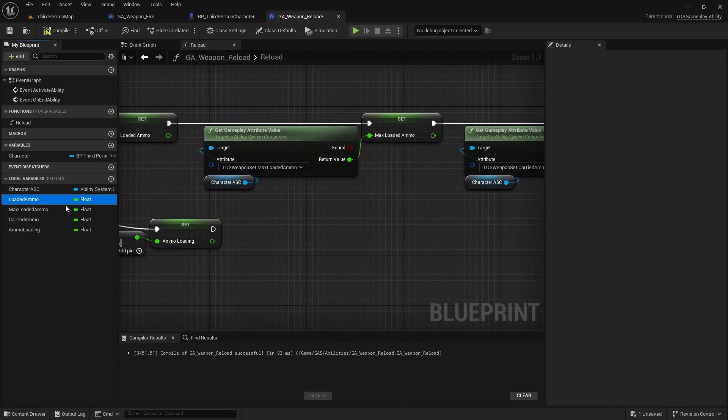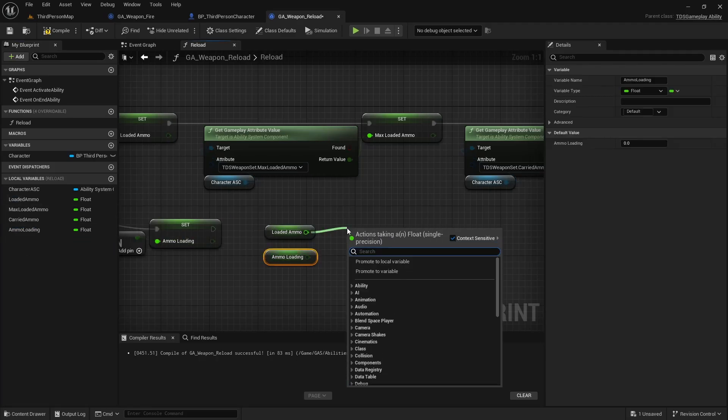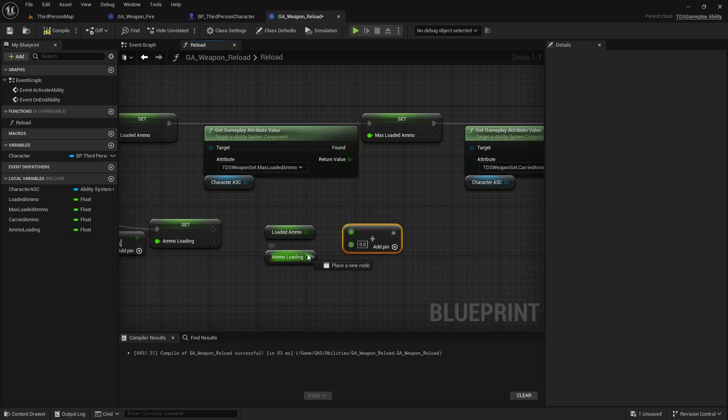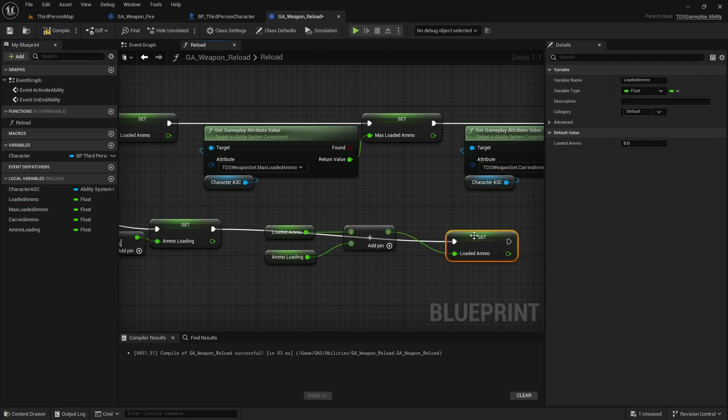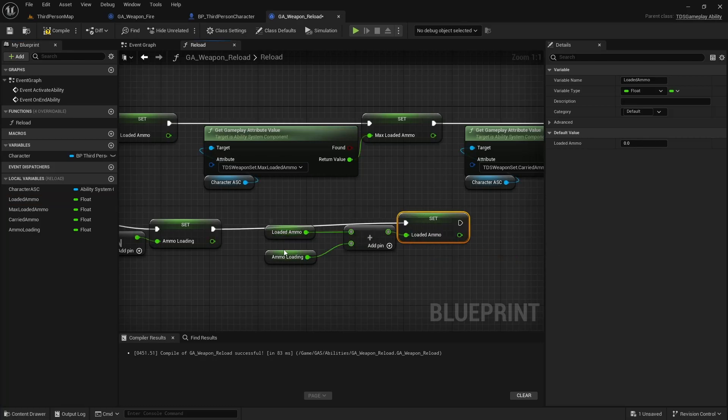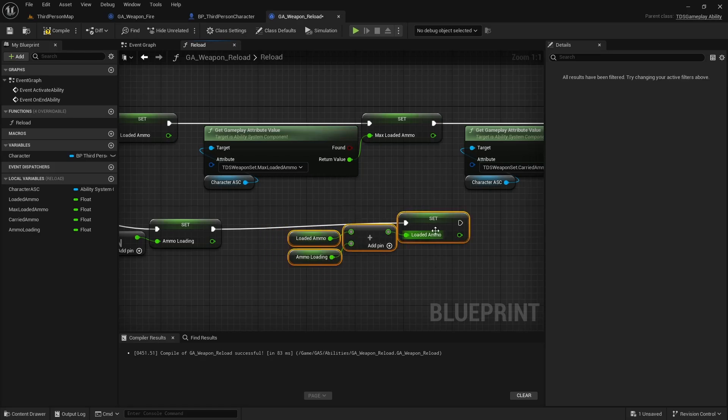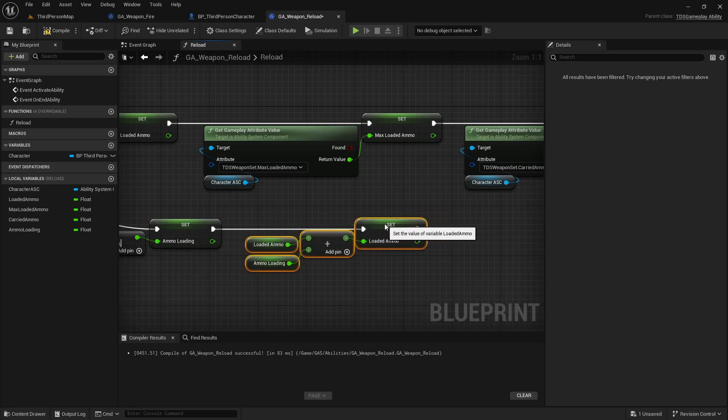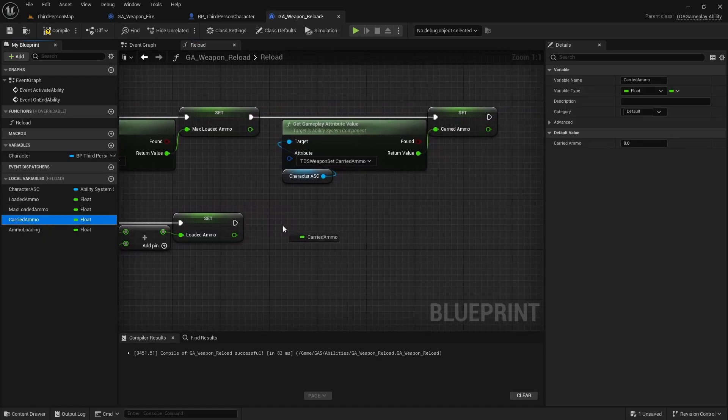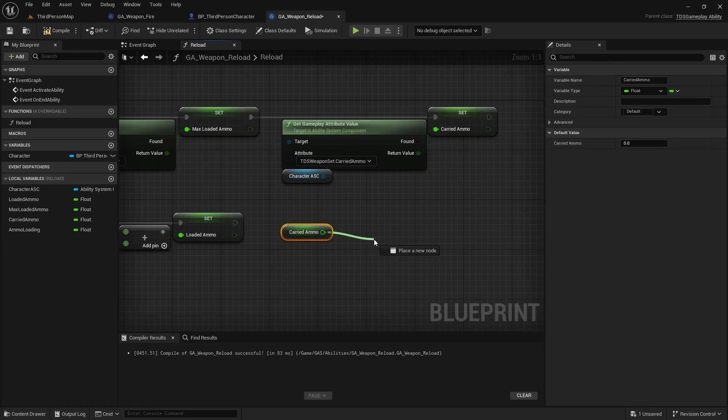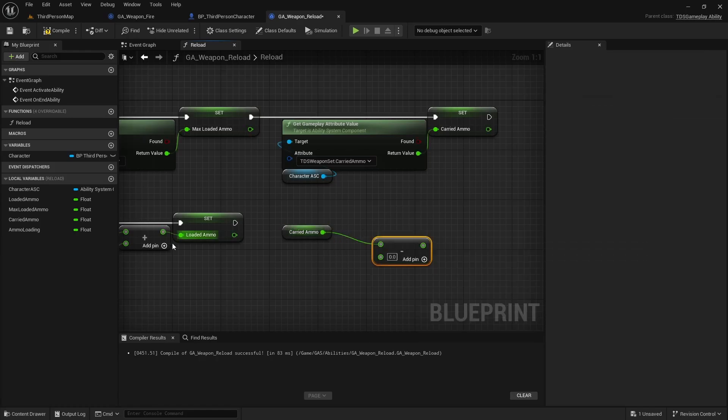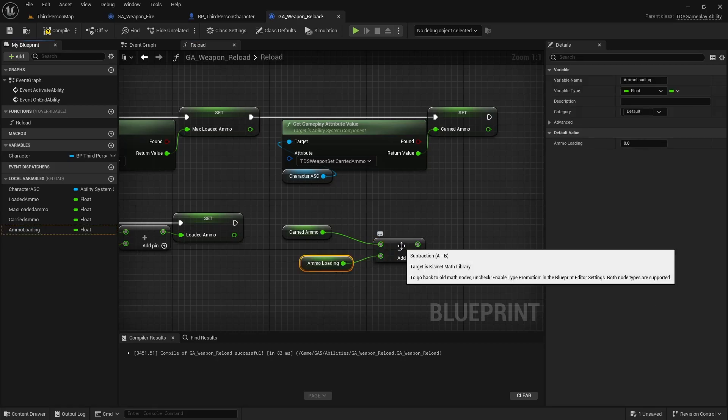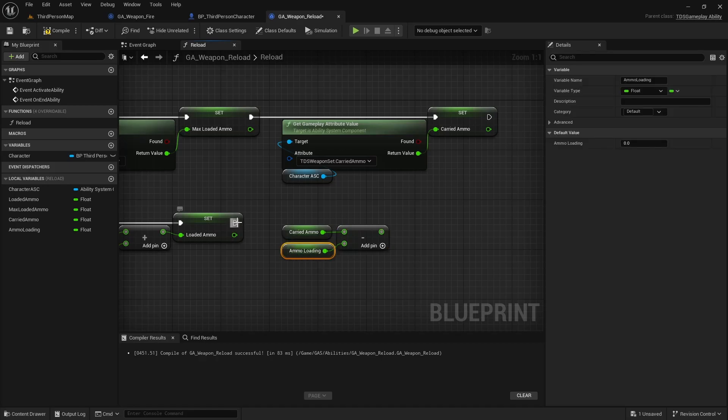Which means the loaded ammo plus the ammo loading becomes the new loaded ammo value. So we had 20, we found that we're loading 4, 20 plus 4 is 24. Similarly we take the carried ammo, we will subtract the ammo loading. So initially that's 100 and we're subtracting 4. And that is set as carried ammo.